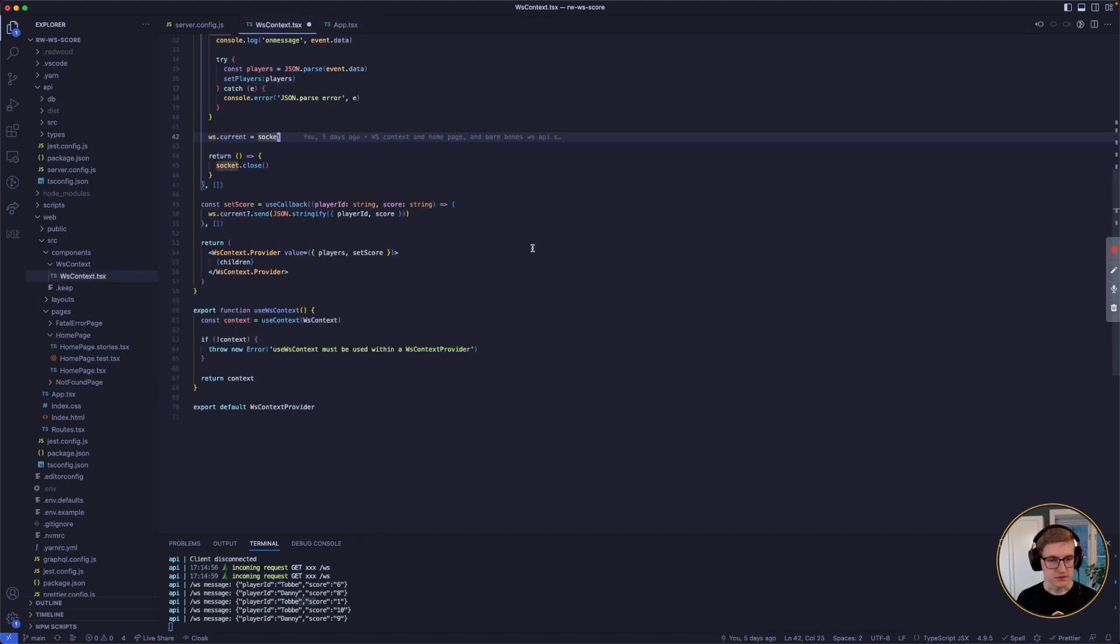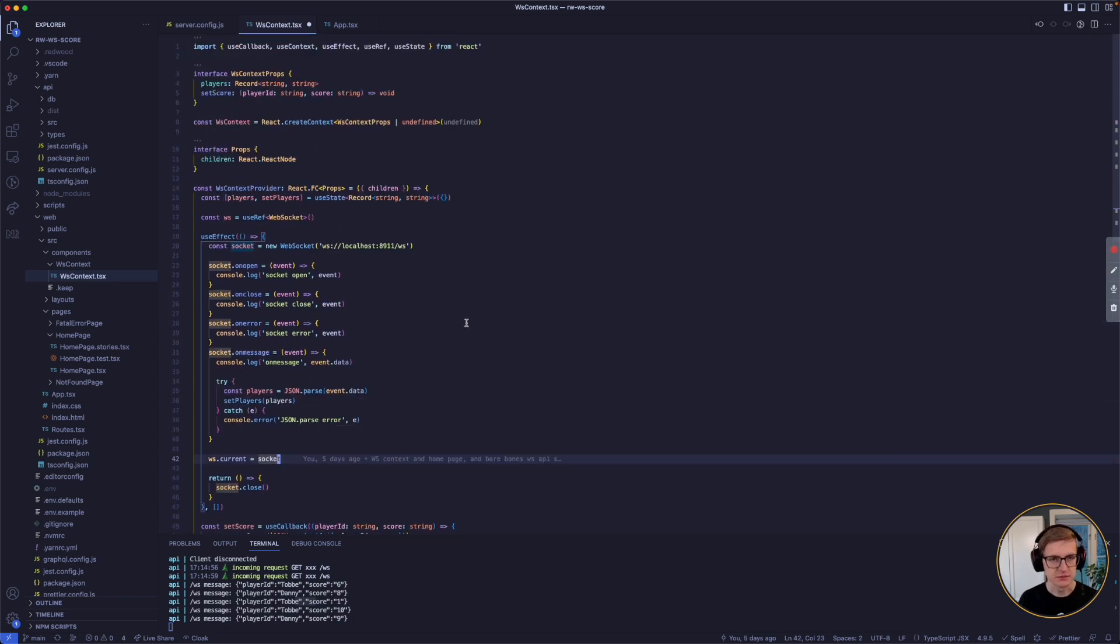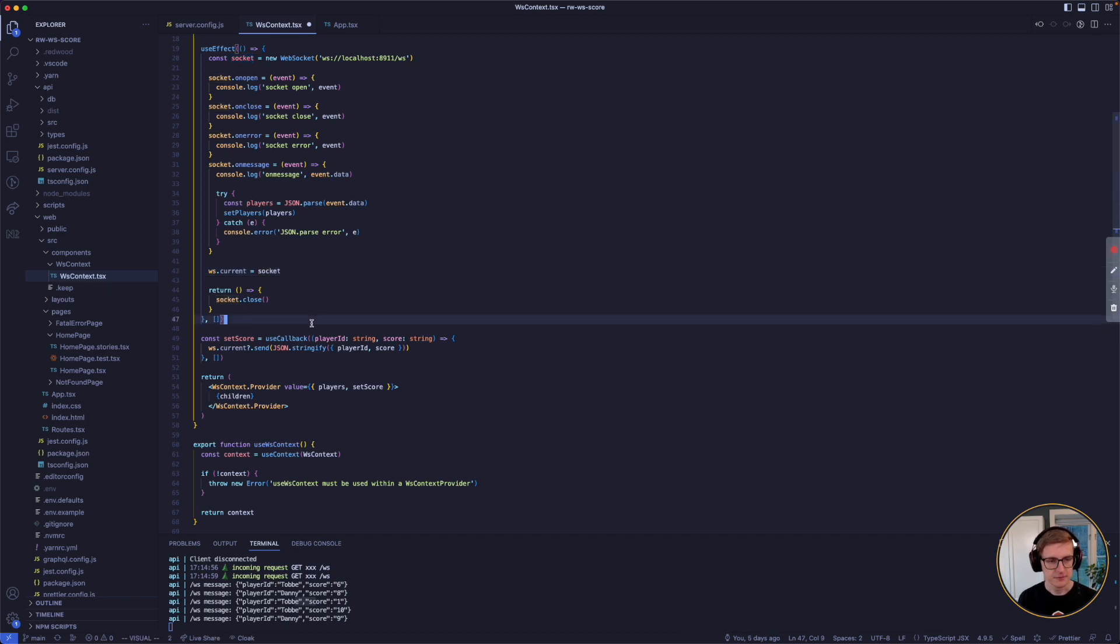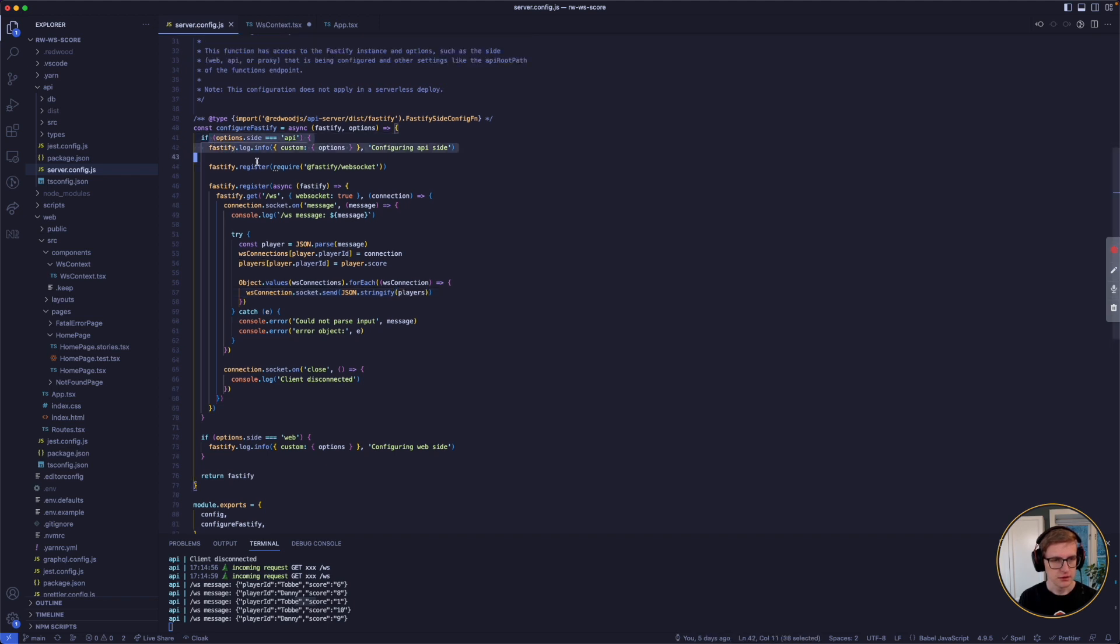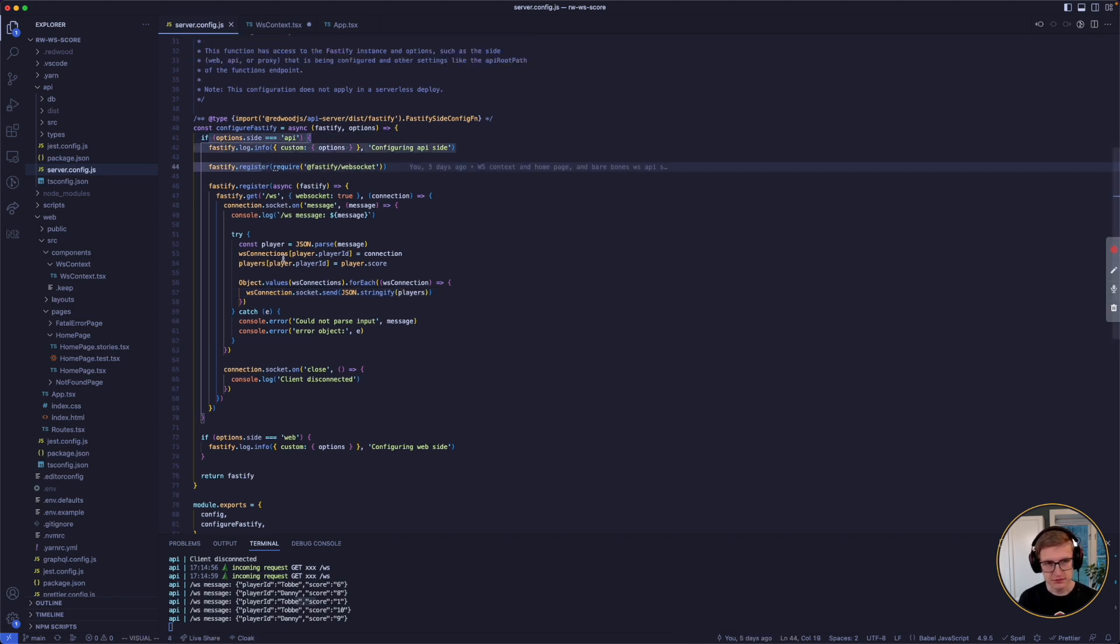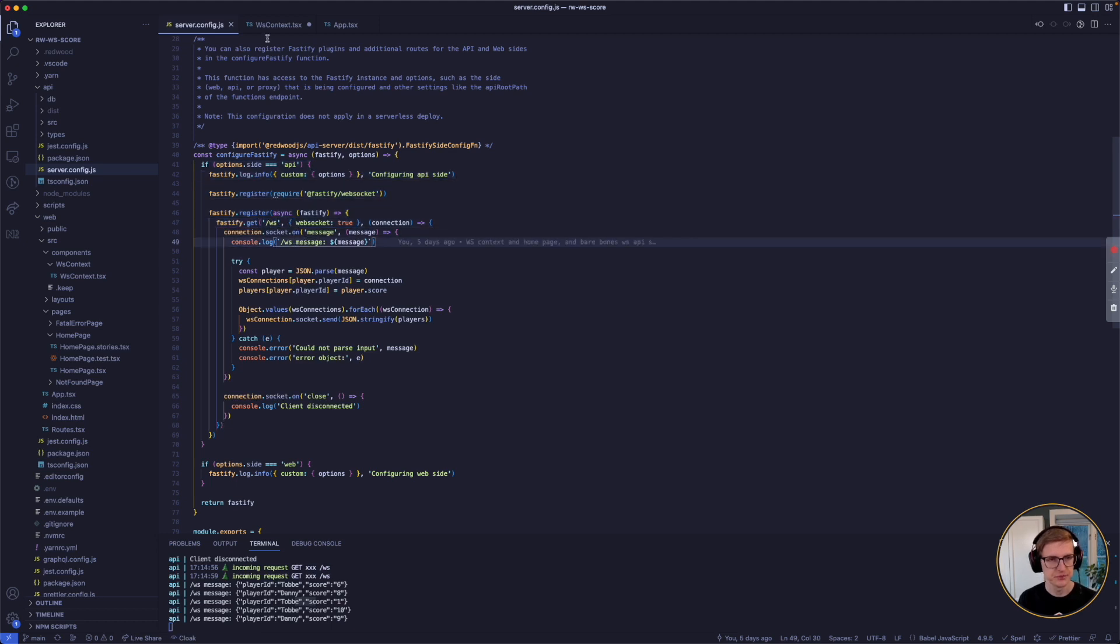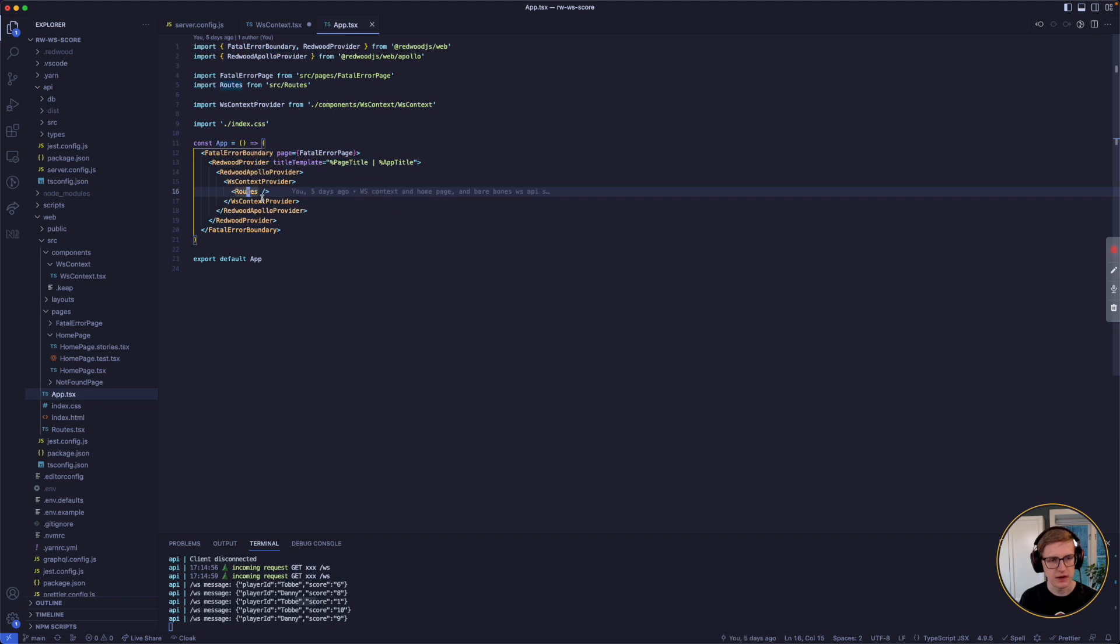And that's it. For a small example like this, it's actually pretty easy. What I also did to make it even easier for you to play around with is I created a setup command. And this setup command will install the plugin, register it, also register an endpoint for WebSocket communications, and it will give you the context wrapped around your routes.